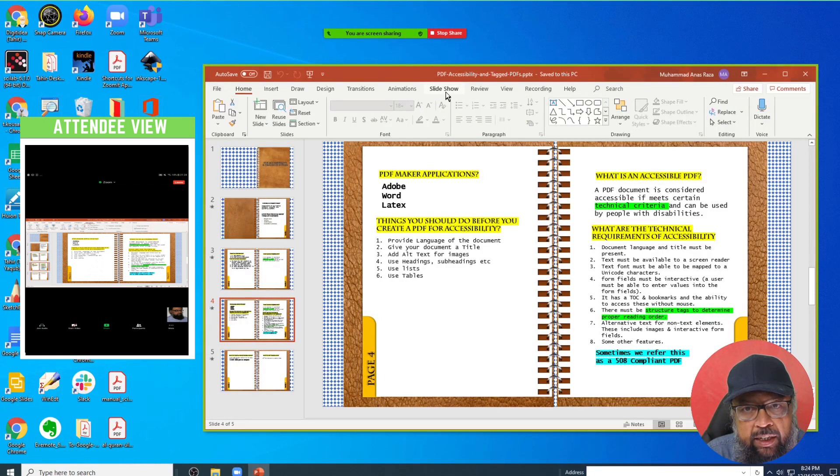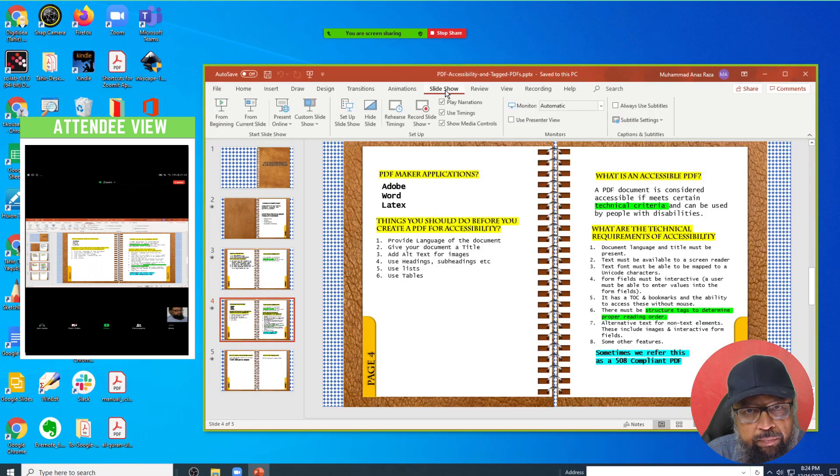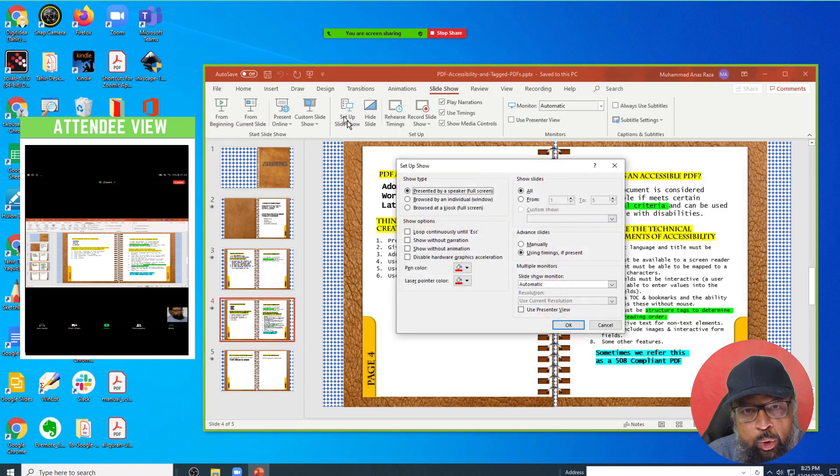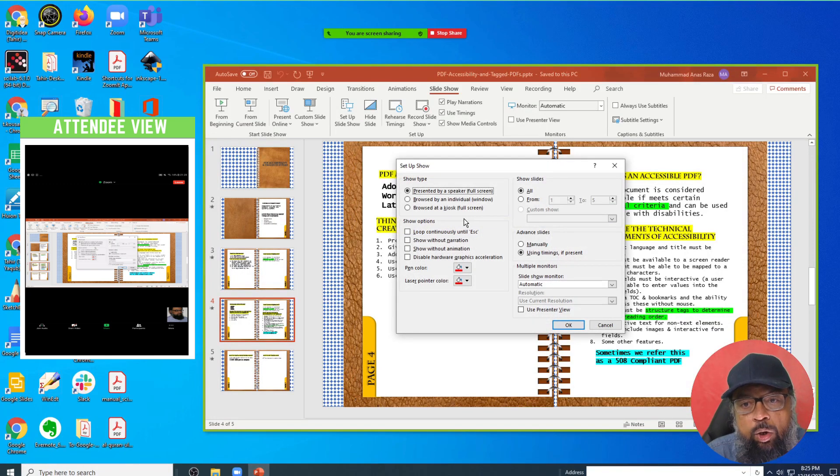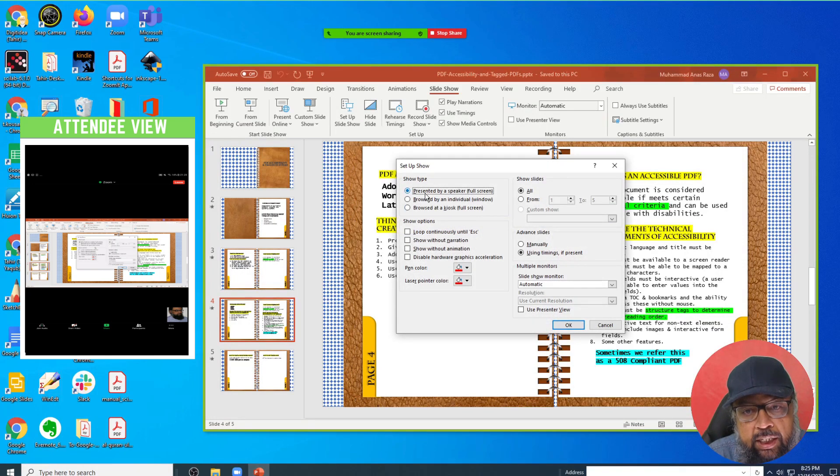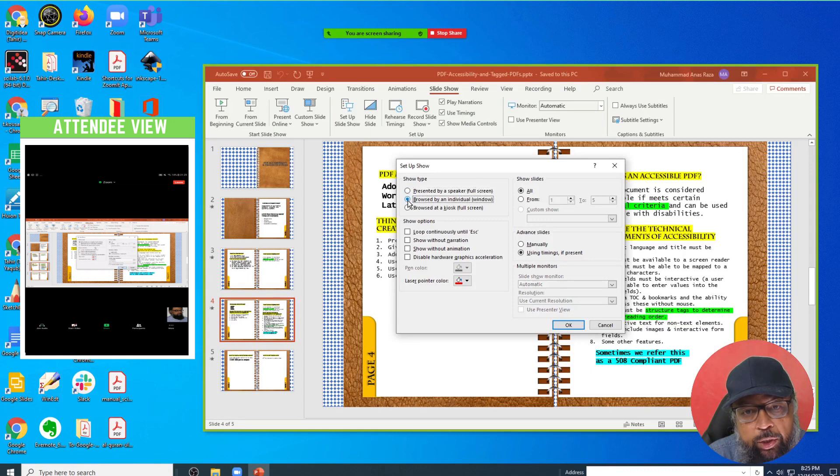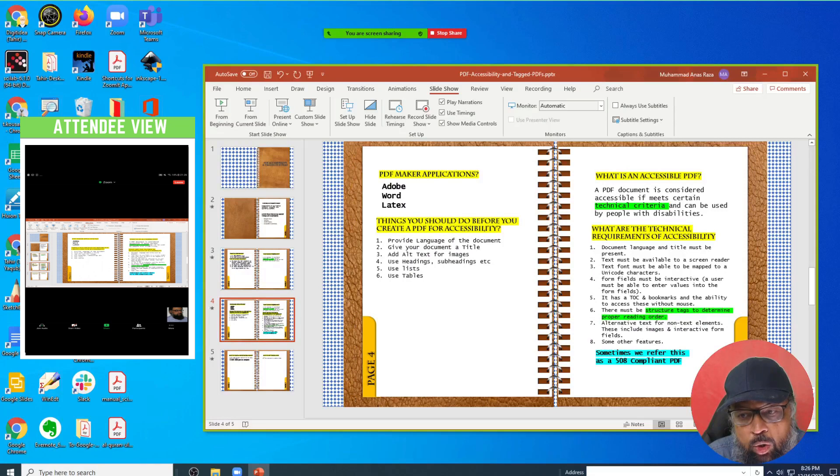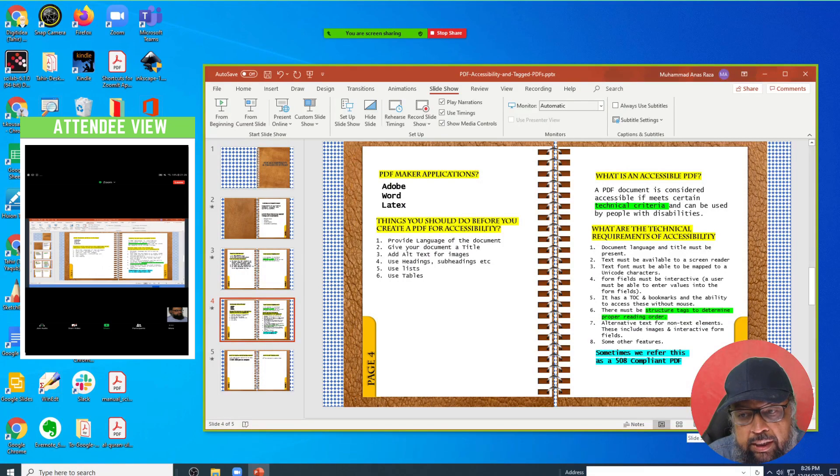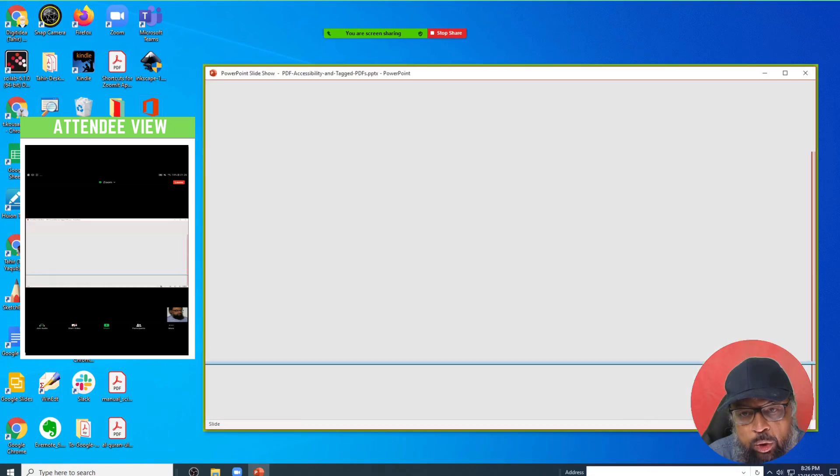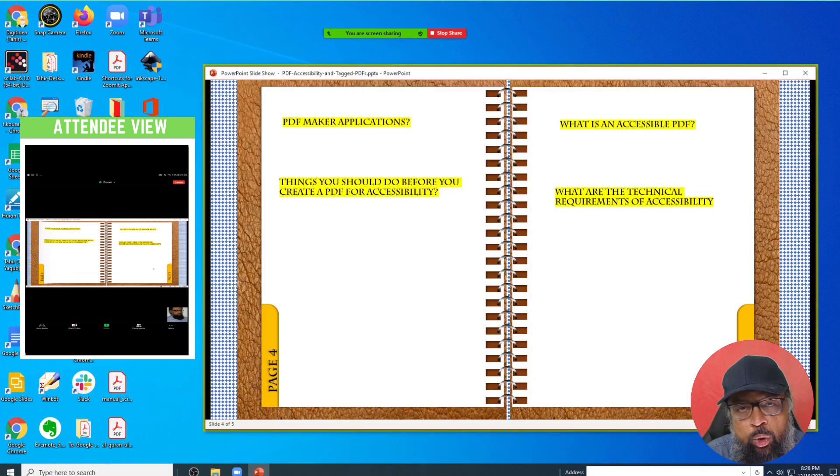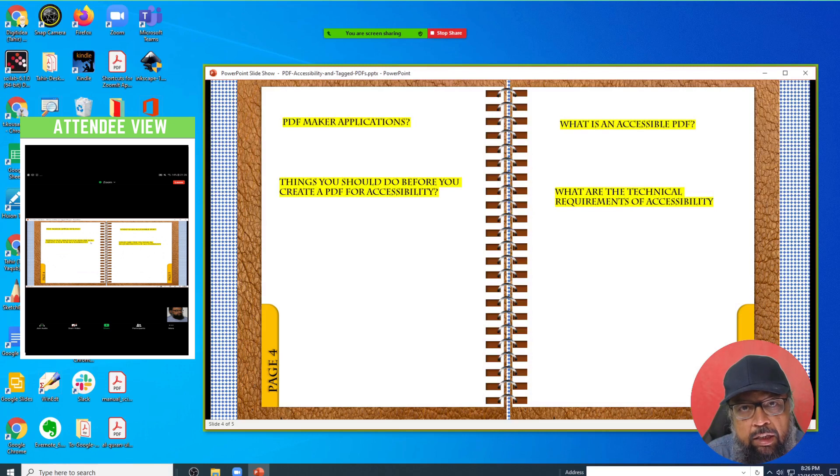If I click on this slideshow, and then I click on setup slideshow. And now instead of this full screen, if I select this windows, and press OK. Now if I click on this slideshow, now this slideshow will be shown inside the window instead of the full screen. And I can show my animations.